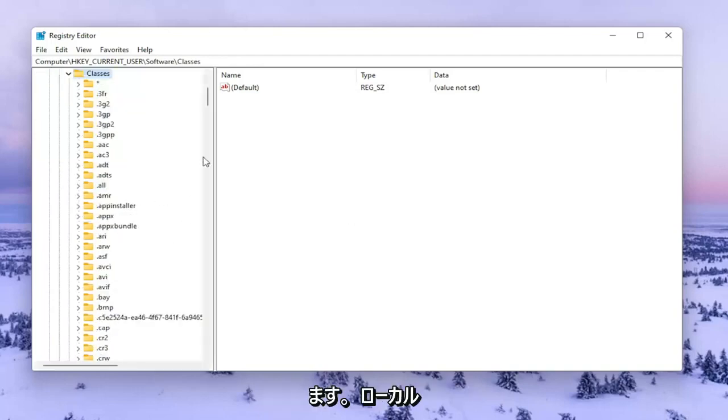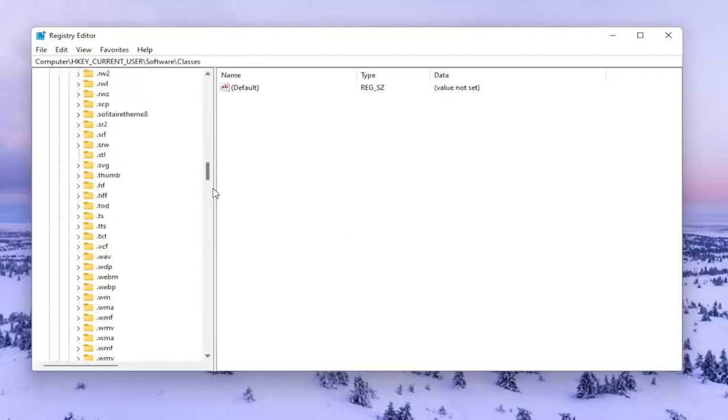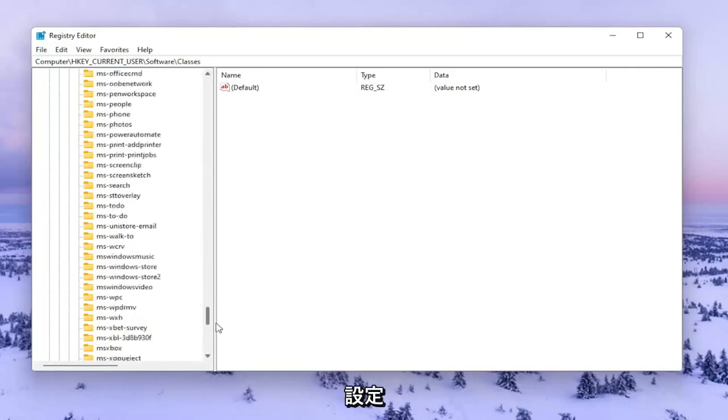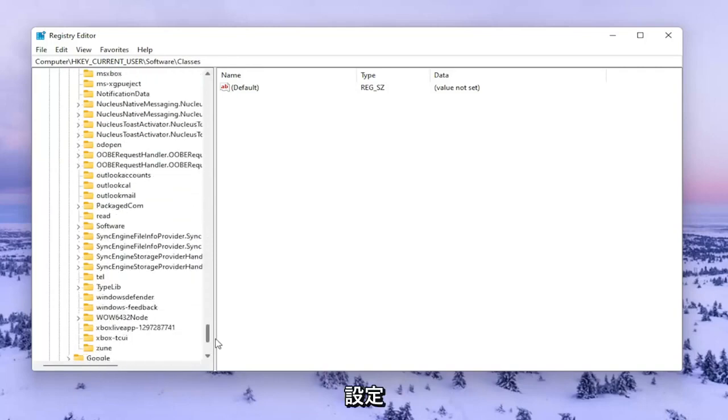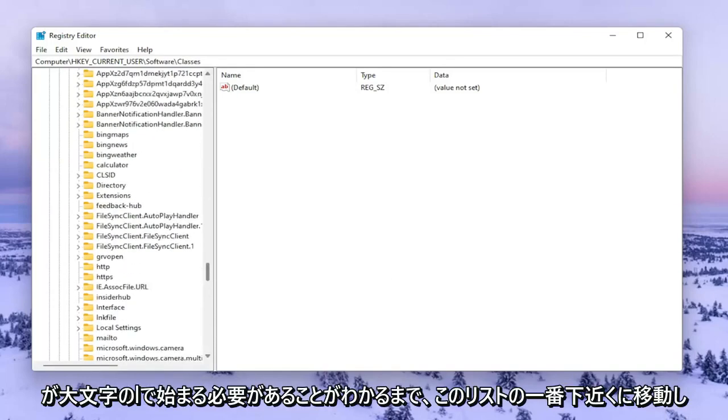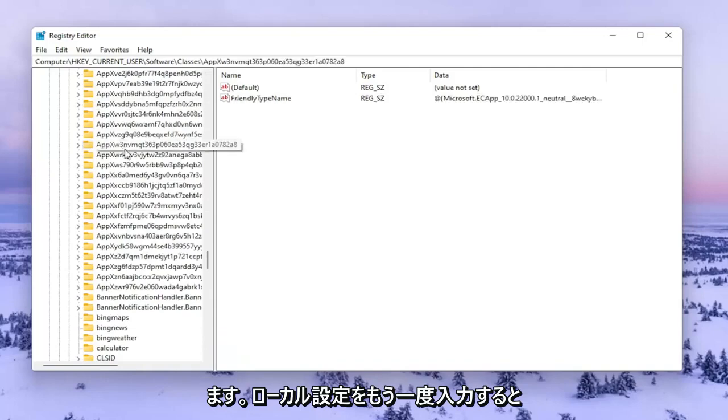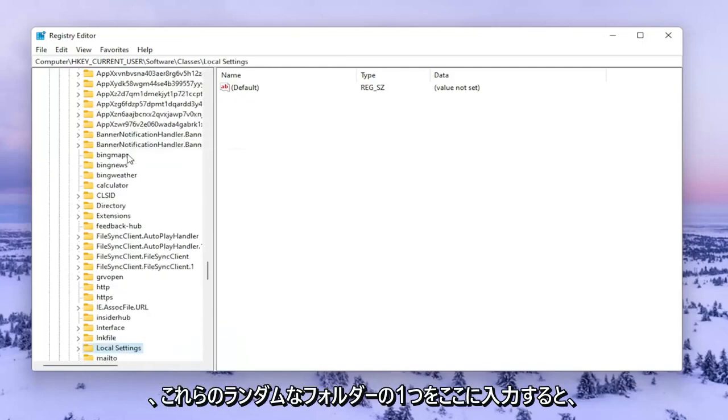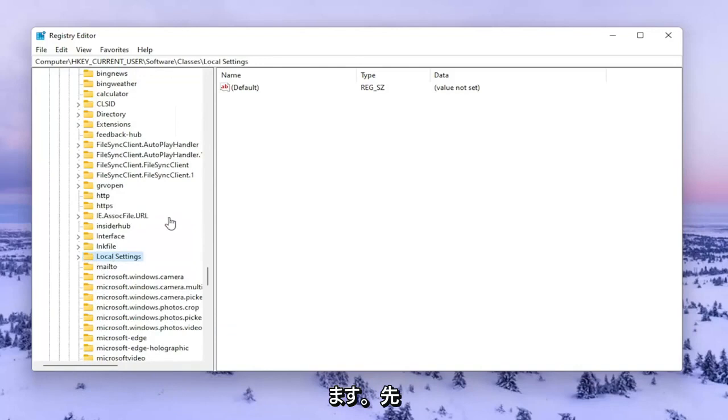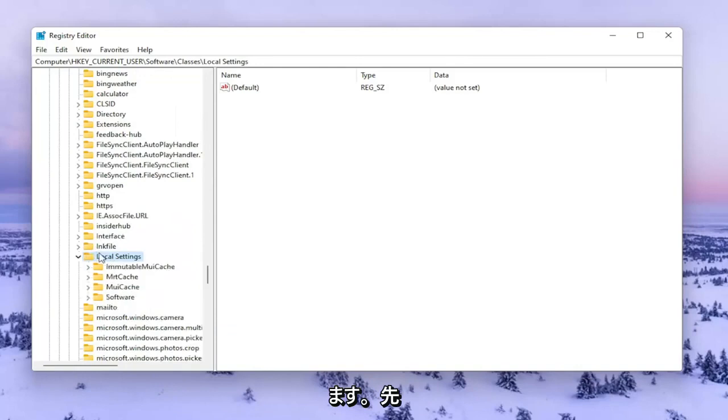You want to go down near the bottom of this list here until you find Local Settings. It should start with a capital L. You can type on one of these random folders here and it'll take you right there. Go ahead and double click on Local Settings.